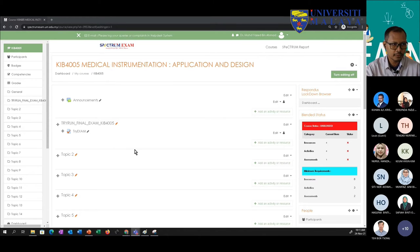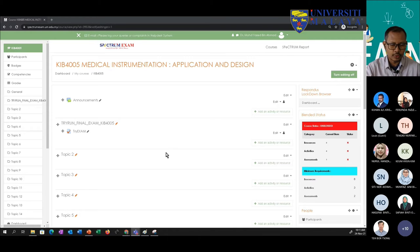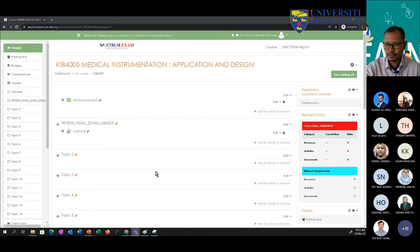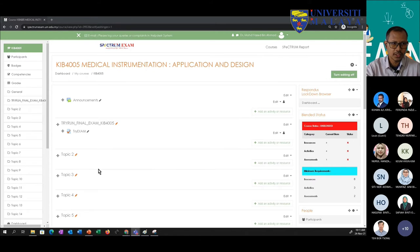If you can't access Spectrum, let's switch to Spectrum exam — at least we have something to practice on. You can delete those things created in Spectrum exam afterwards. Choose any active course and make sure you are the instructor or co-instructor.